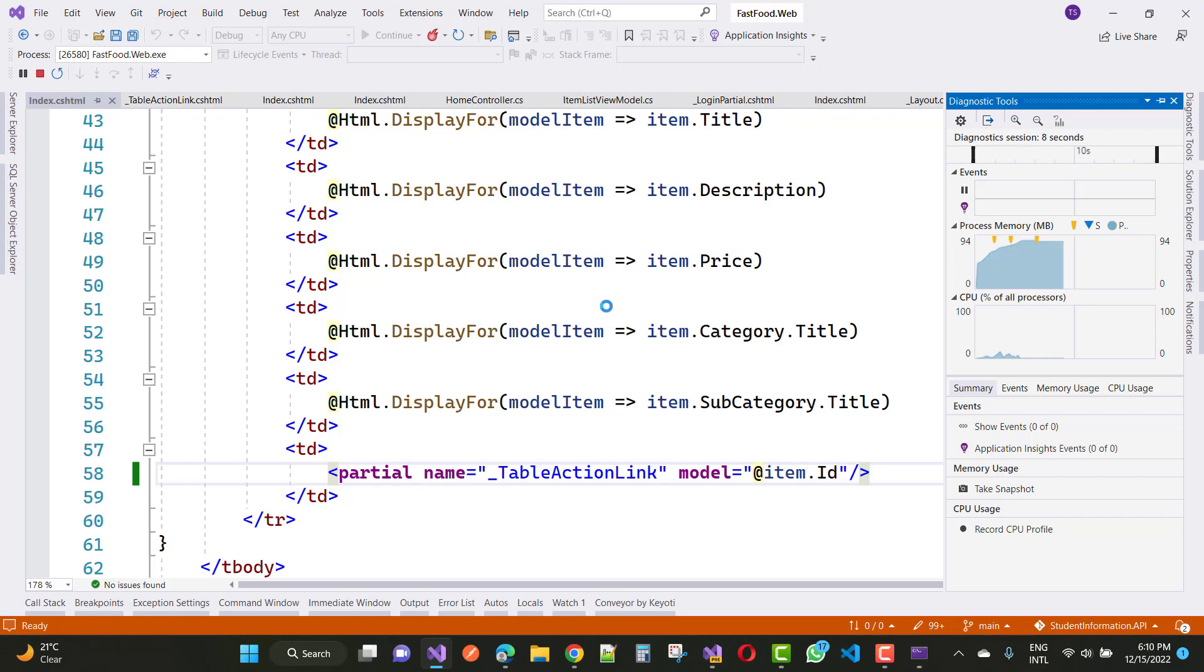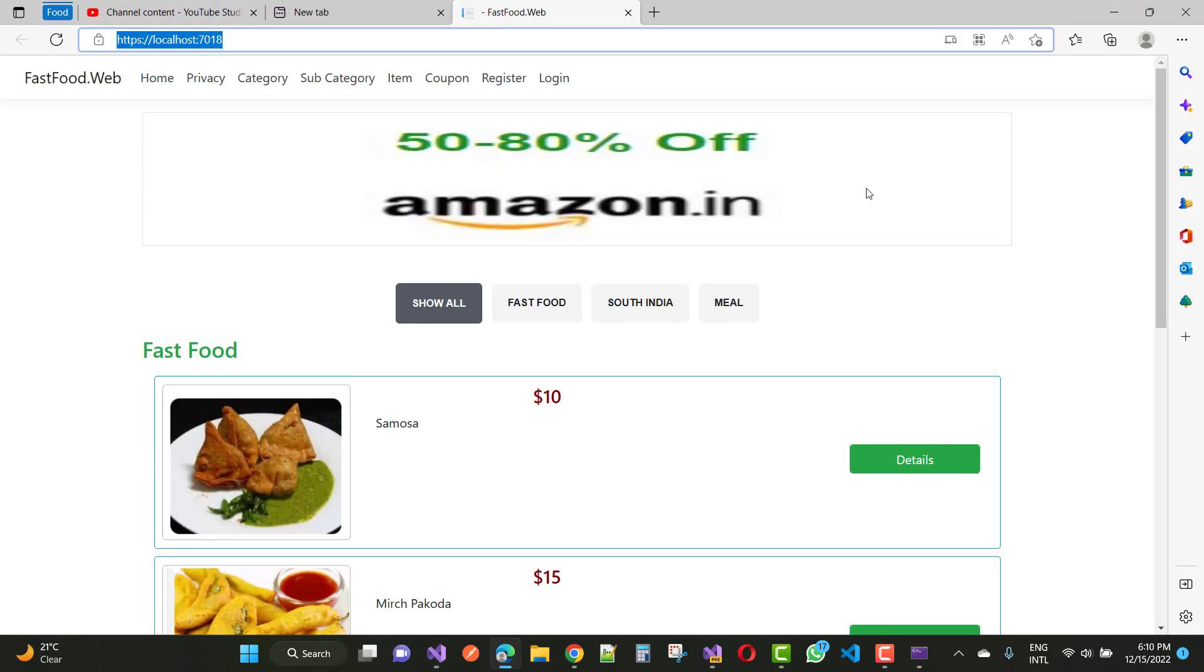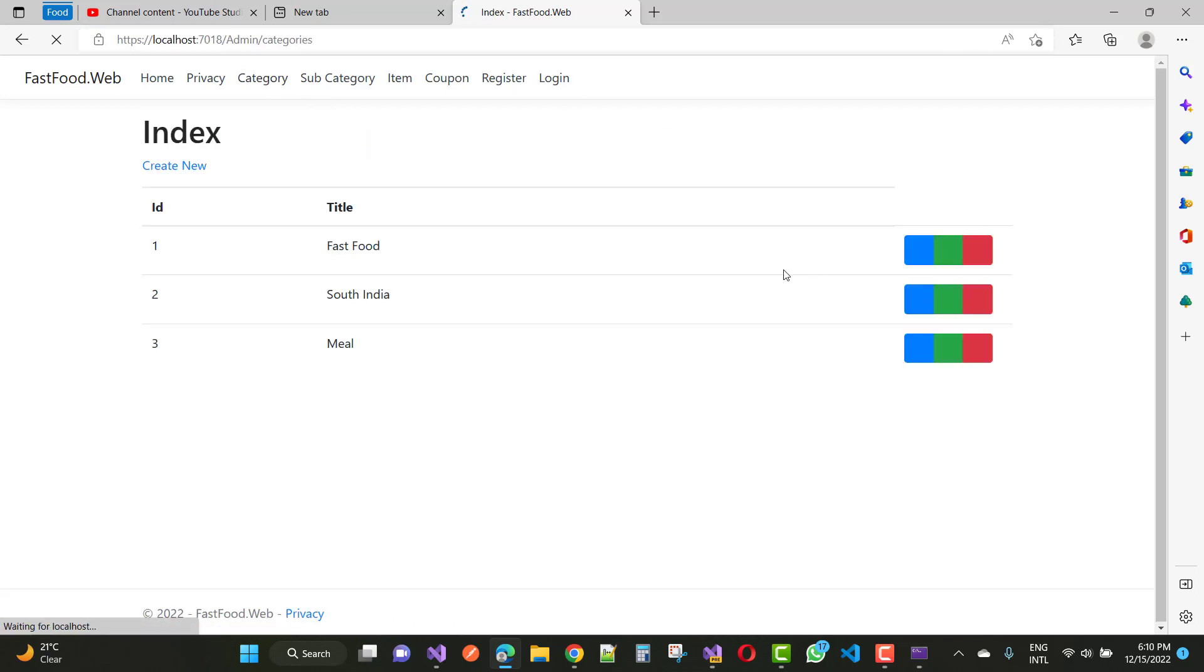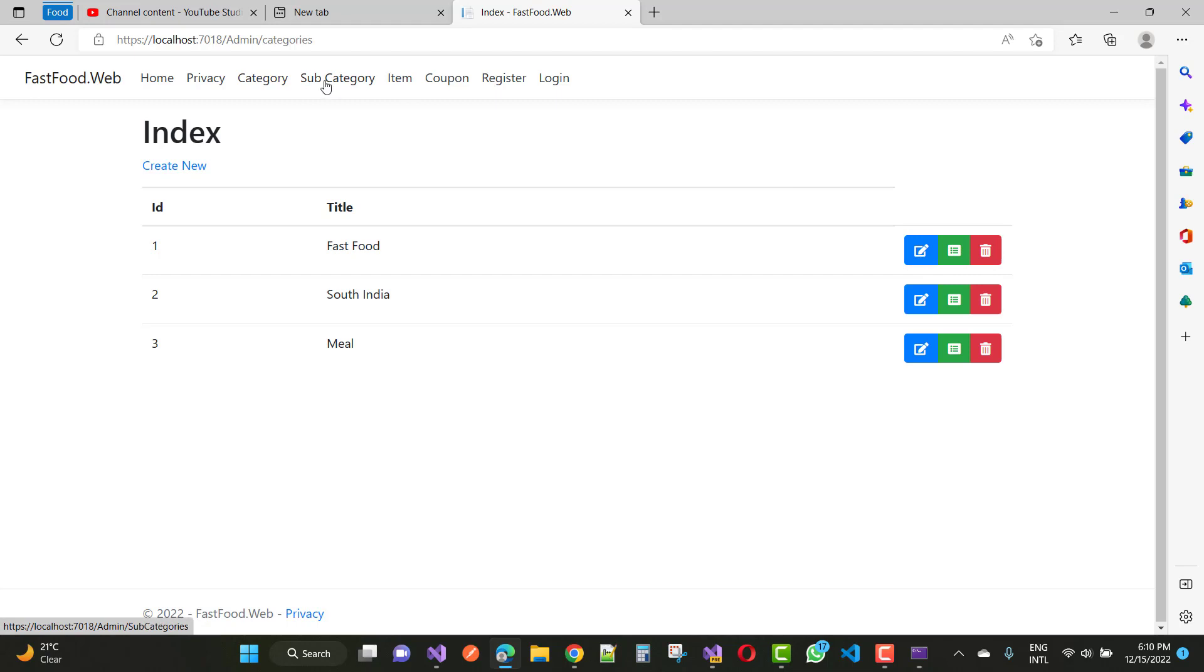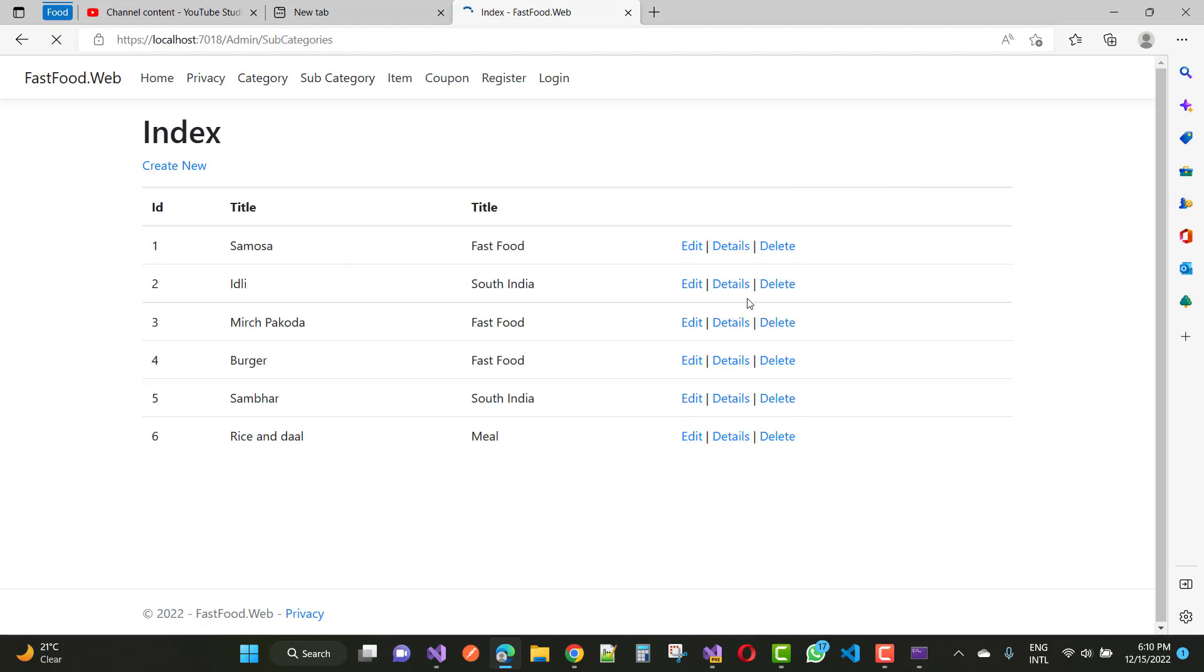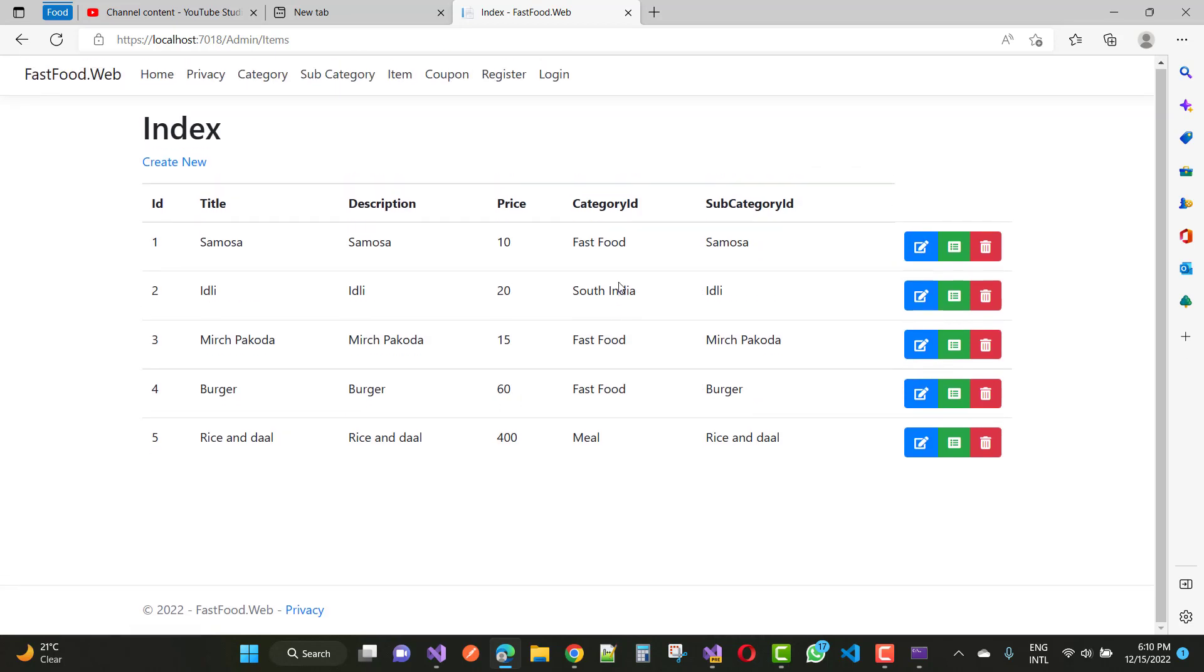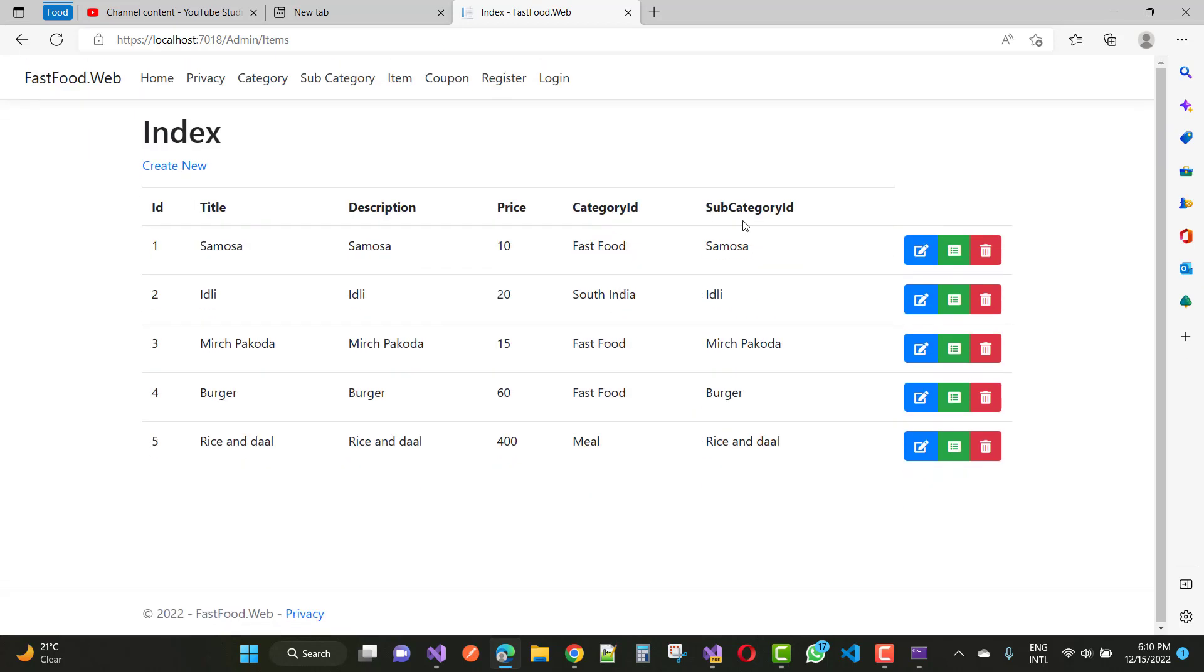So instead of using this line of code to remove the repetition, you can see it's a very good idea to write here. Category, you can see edit, delete, and details. Subcategory right here, edit, detail, and delete. Items, so everything is clear now.